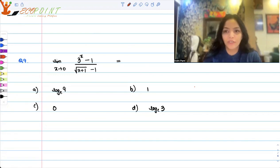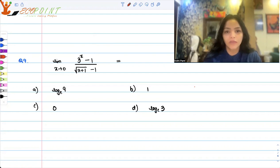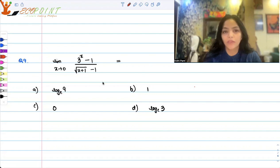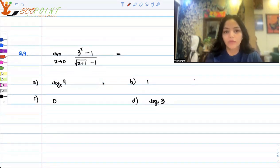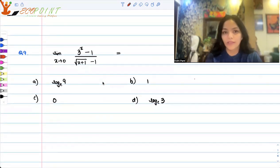Hi guys, welcome to the next video. Today we will be working on some calculus problems. Let me start with the first problem. You have to find the limit as x tends to 0 of 3 to the power x minus 1 upon square root of x plus 1 minus 1. There are four options given to us — which is the correct one?